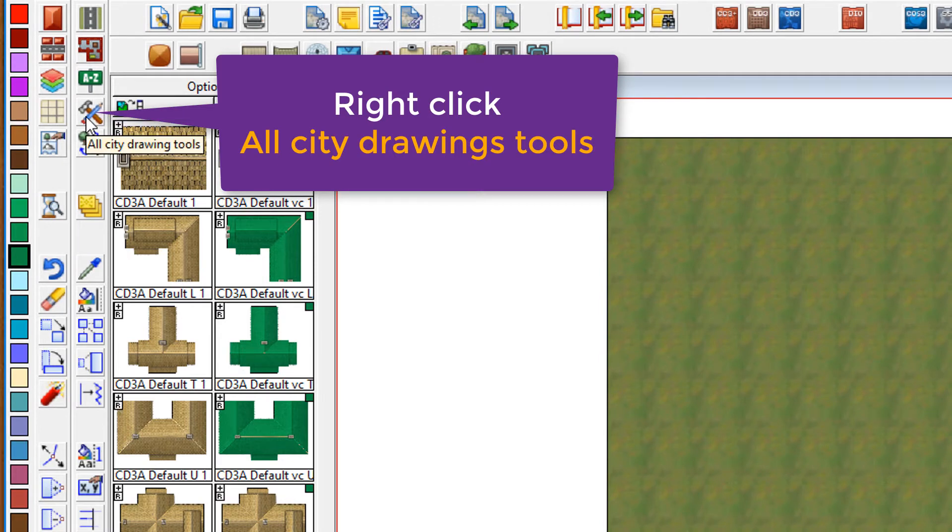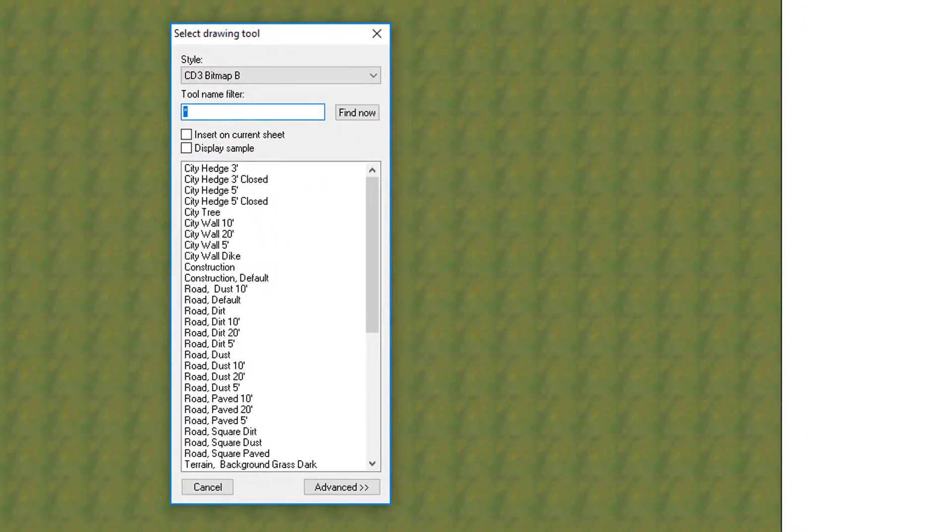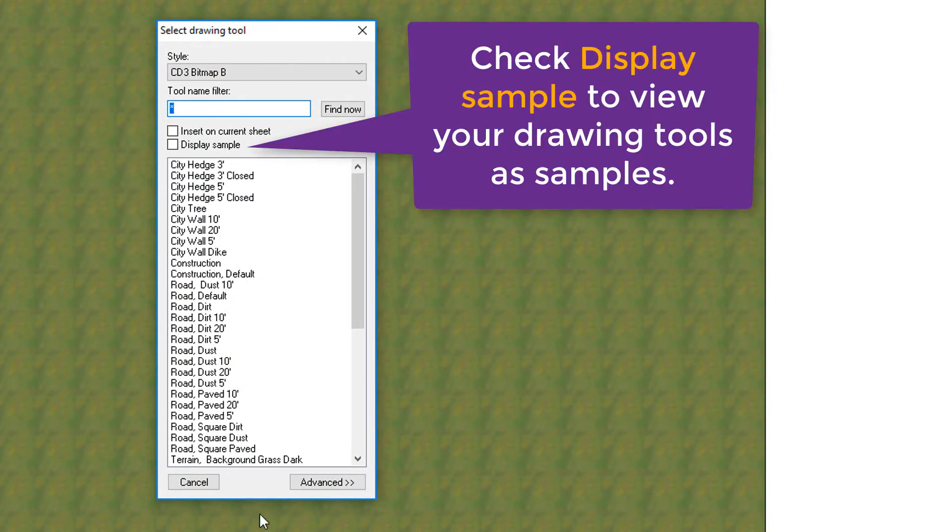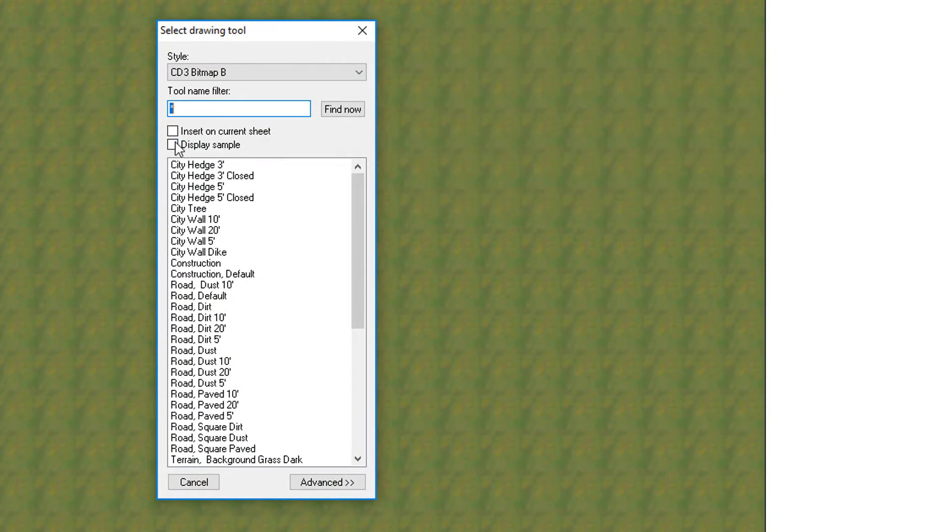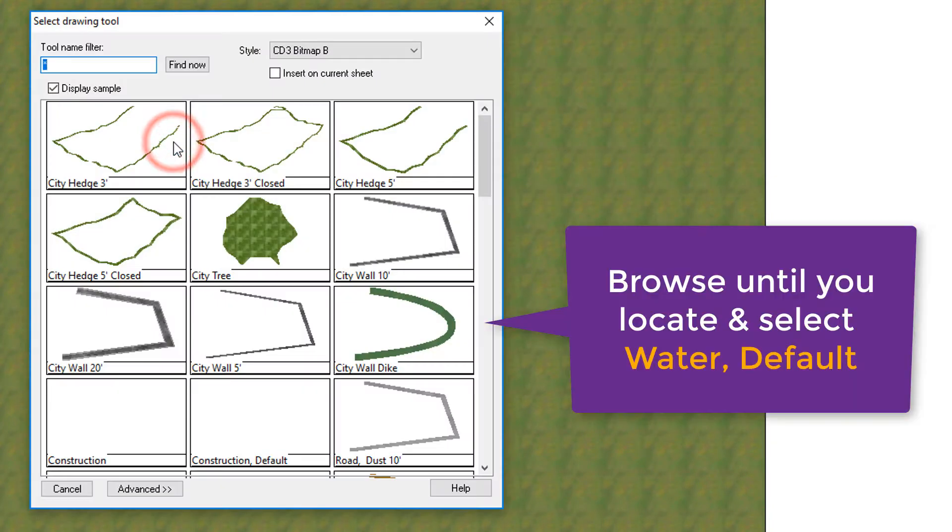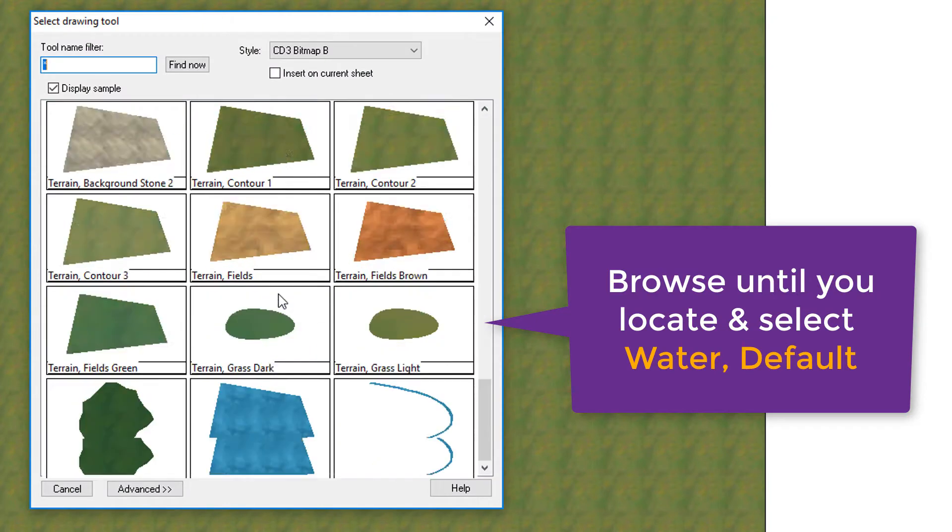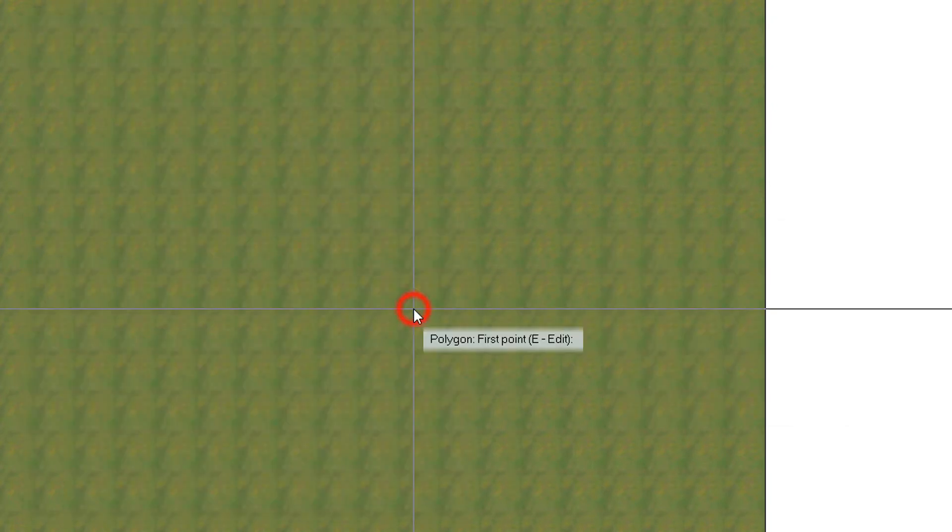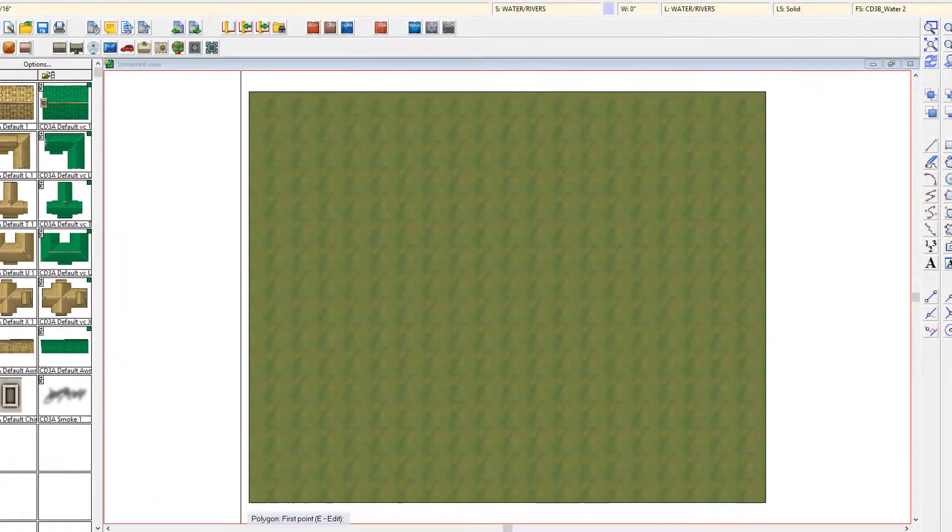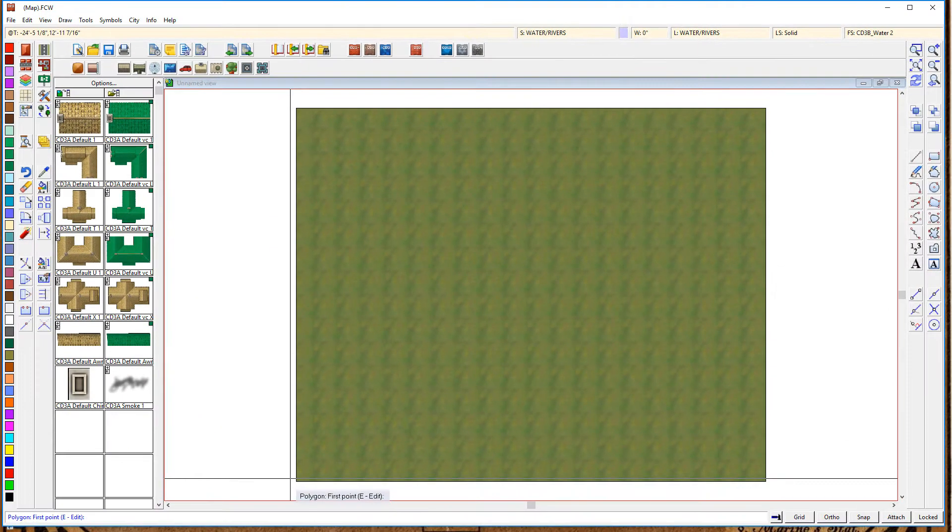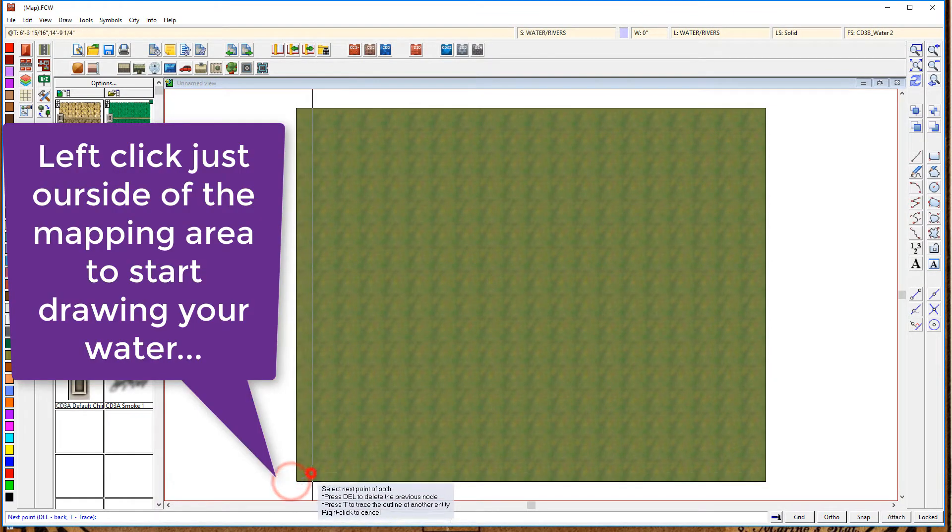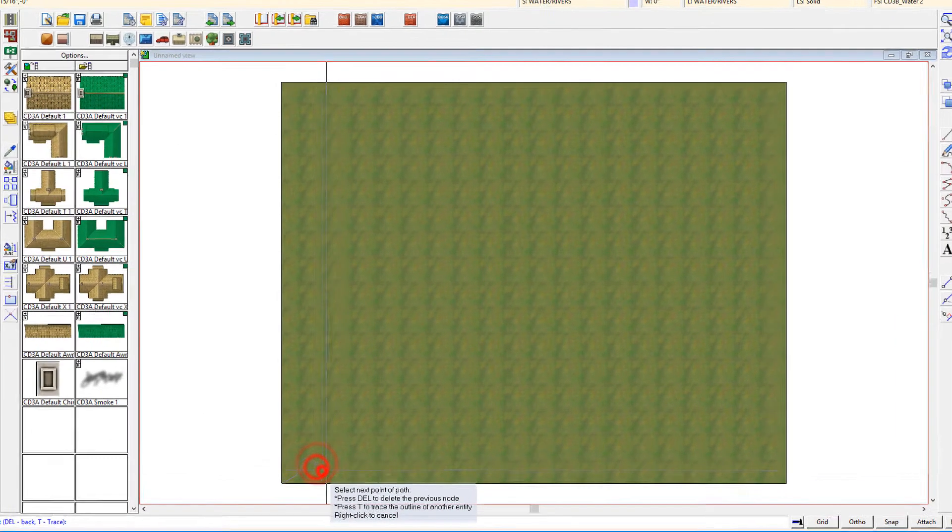I always suggest using the All City Drawings tool for this, and there's a list of the drawing tools. But you can make it simple for yourself by clicking on the preview. Let's start by clicking on the water default. To start your water, click outside of the map area,